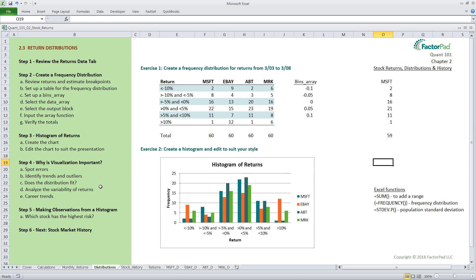Fourth, visualizing their distribution also helps us see the variability of returns or risk. We will add many layers to our understanding of risk using statistical measures, but sometimes visualizing the distribution gets the point across better, whether it is for yourself, your boss, or paying clients.